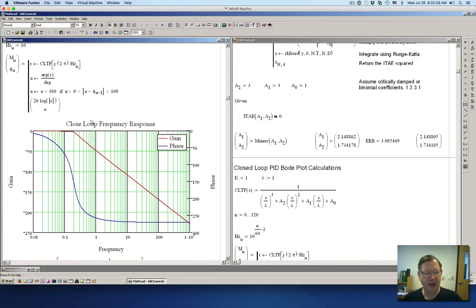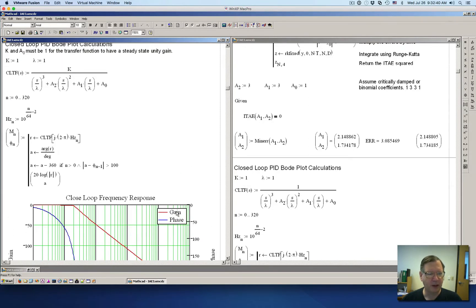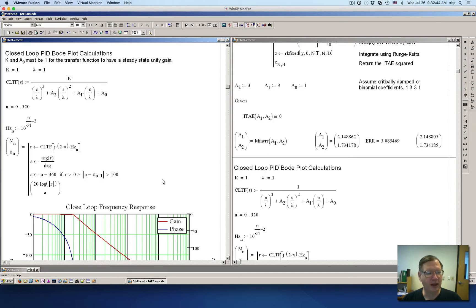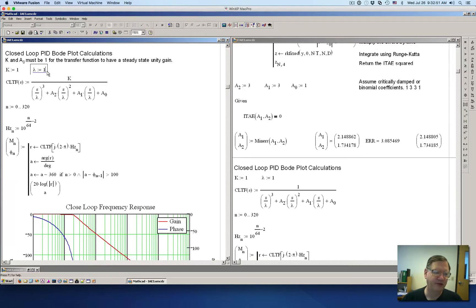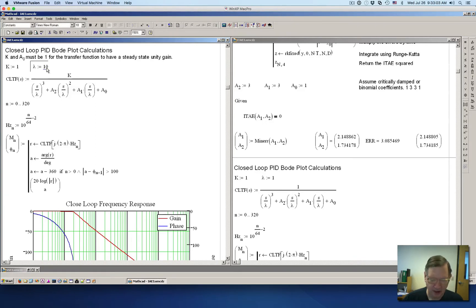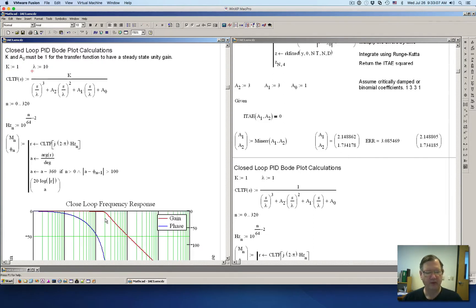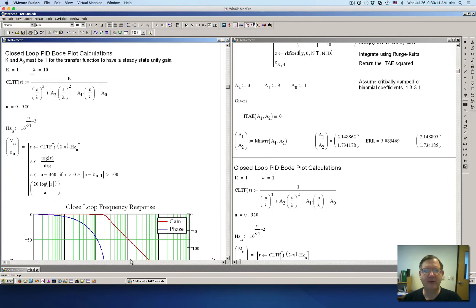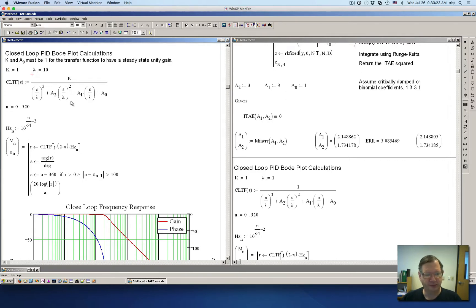I'm going to plot the Bode plot, and you can see it's very flat. Because there are three poles, we have a phase delay of 270 degrees, which is what you expect. If I change lambda to 10, I'll increase the bandwidth by 10, so this corner frequency is going to move up. It moved right where I expected. Once you have these two coefficients, the only thing you need to change if you're happy with this kind of response is the gain parameter lambda, which is really a frequency.